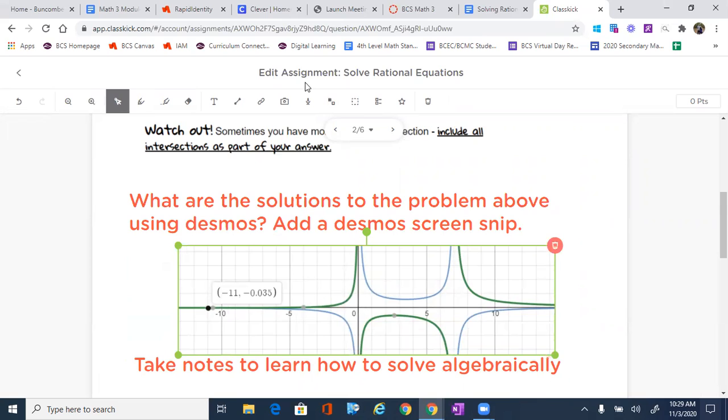I hope that helps y'all learn how to figure this out and learn how to graph and solve rational equations on Desmos.